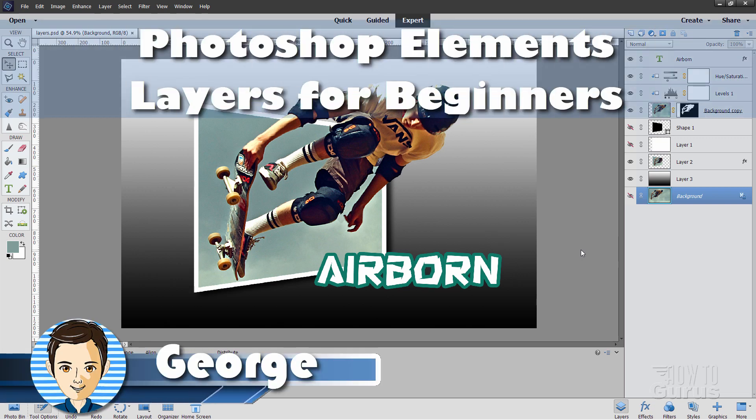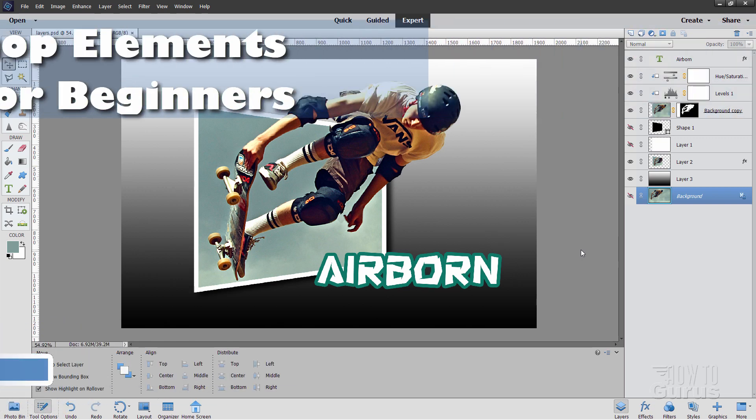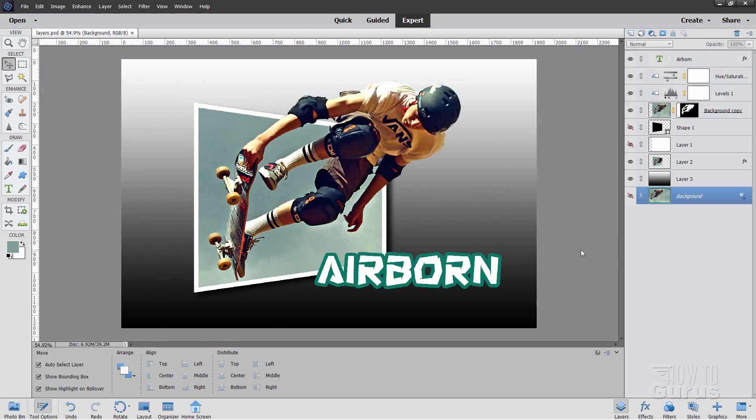Hi, I'm George, and this is how to use layers in Photoshop Elements for beginners. I get a lot of questions about this. I thought I would go through this here and explain this from the beginning.